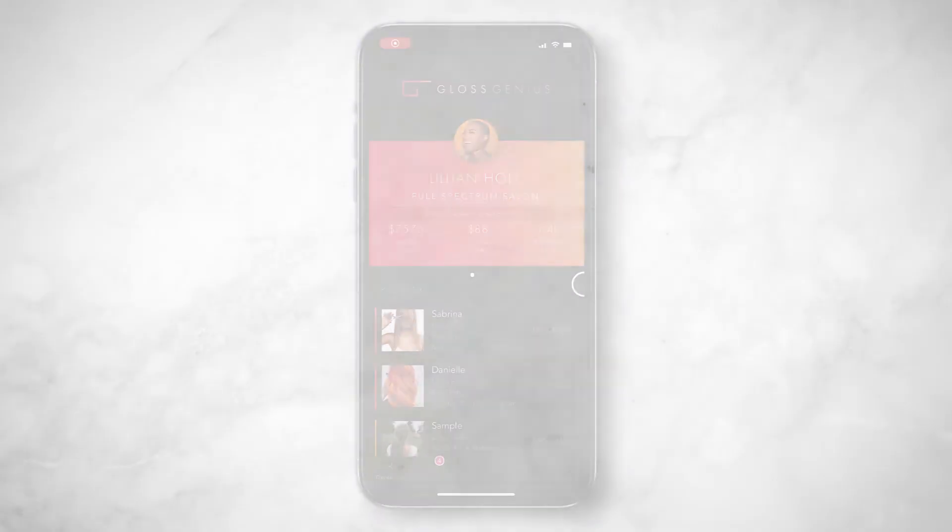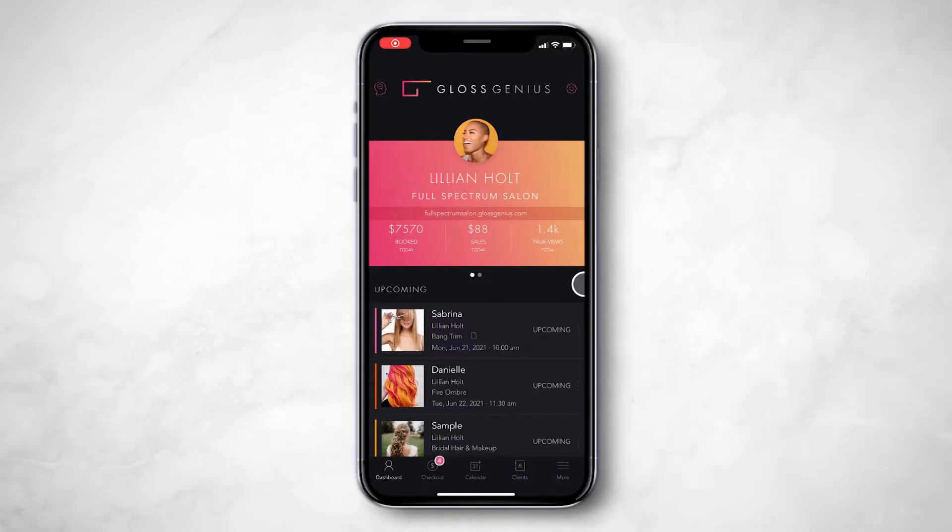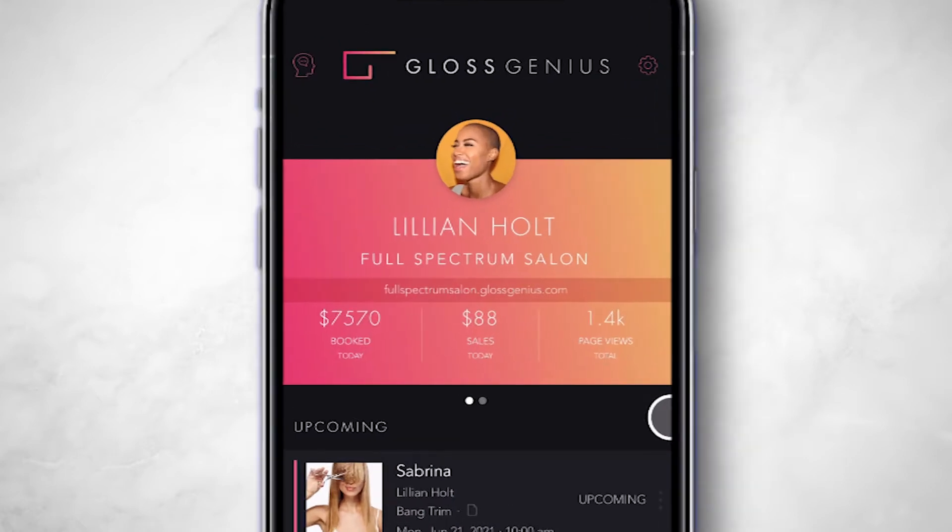We make it super easy to manage your business team right from our app. To add a team member, go to Settings,